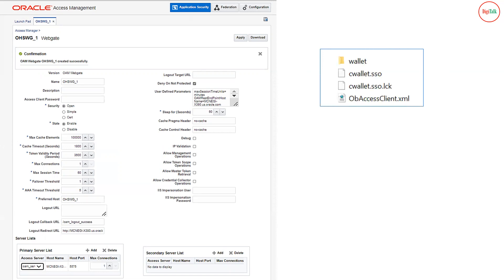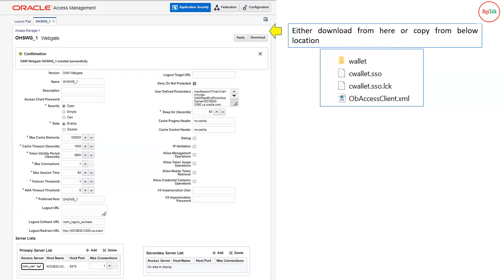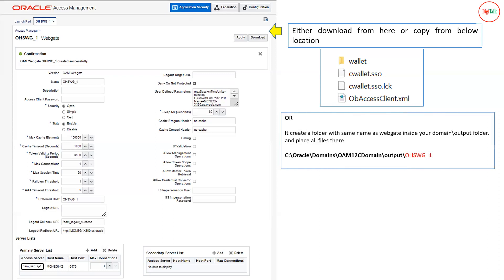Once you create the WebGate agent, it will create certain configuration files: a folder named wallet with three files inside it. There are two options to get these files. First, you can download them directly from the OEM console after creating the agent, then copy them to your WebGate or OHS server. Alternatively, without downloading from the console, go to your OEM server and inside your OEM domain directory you will find a folder named output. Inside output there will be a folder with the same name you gave to the WebGate agent.